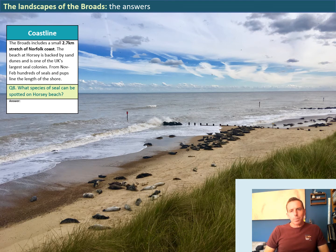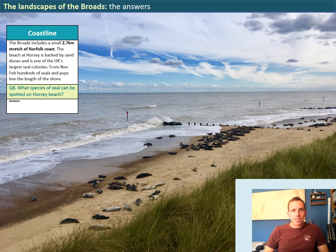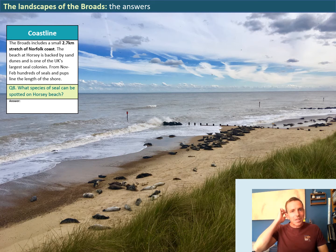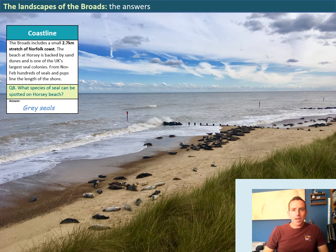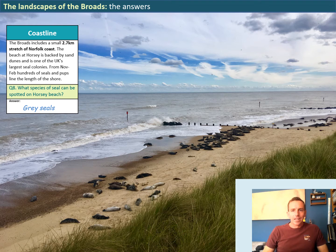The Broads has a 2.7 kilometre stretch of coastline in the county of Norfolk, backed by sand dunes and an important place for grey seals. The question asks what species of seal can be spotted on Horsey beach — they are grey seals. They don't always strictly look grey and can look quite black or white, but this is the species we have here, and there can be hundreds of them on the beach at any one time, particularly in the months from November through to February.